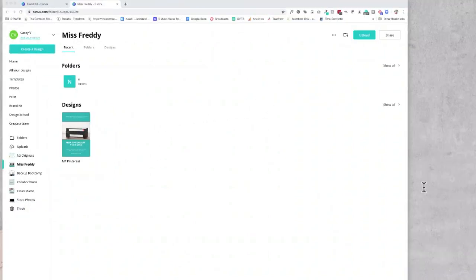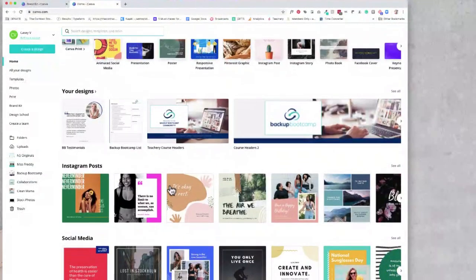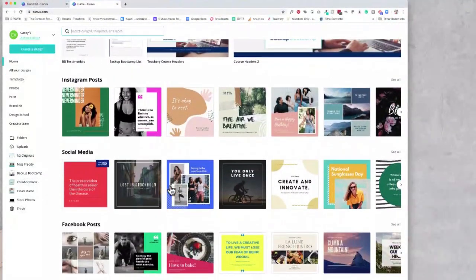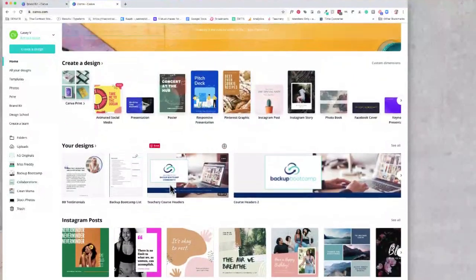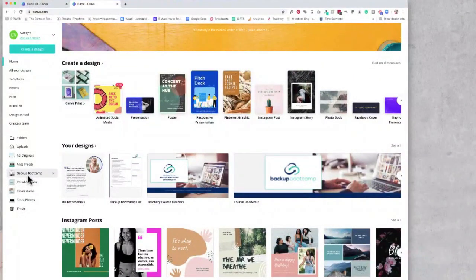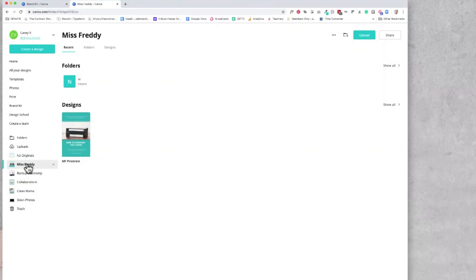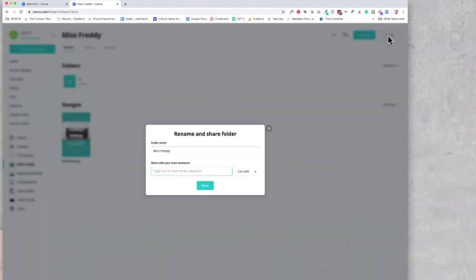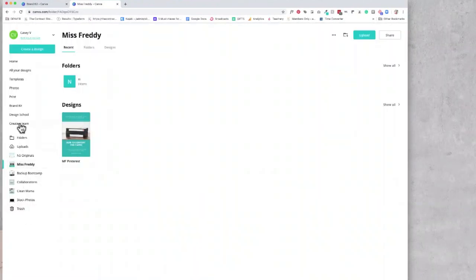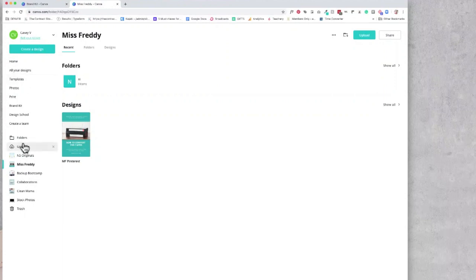This not only helps her find the designs she needs quickly and easily and to be able to repurpose them, but it also makes it easy for her to share this folder with the team as her business grows. After her design folders, we also went ahead and set up some photo folders for her. All of the folders will show up over here.